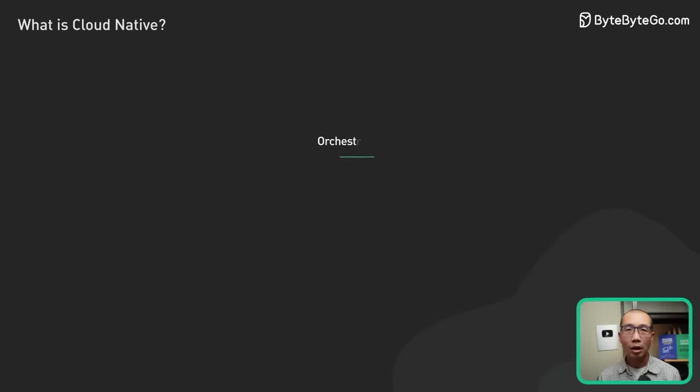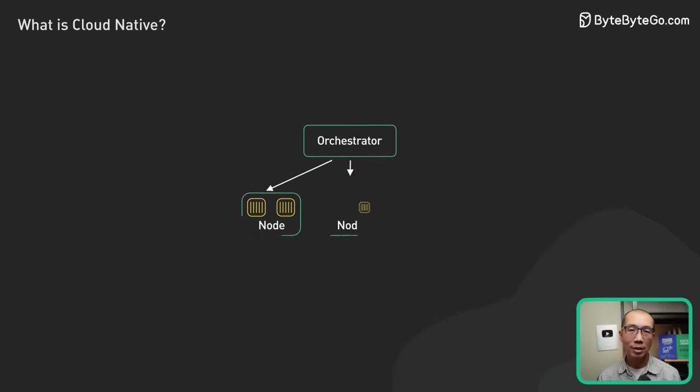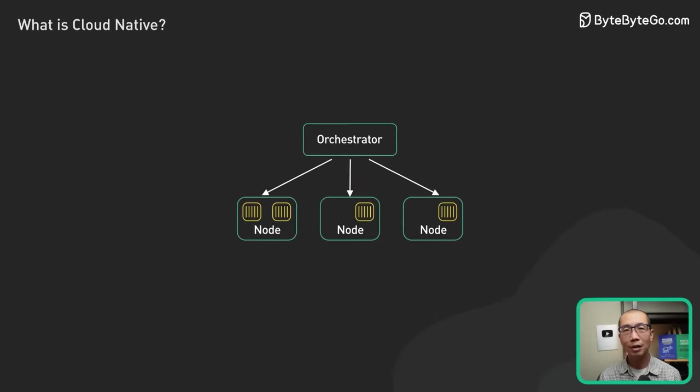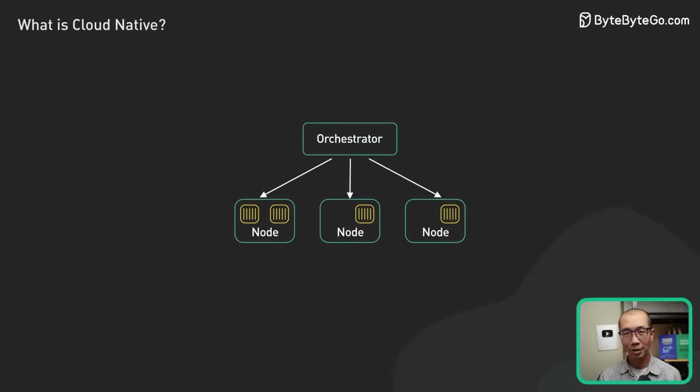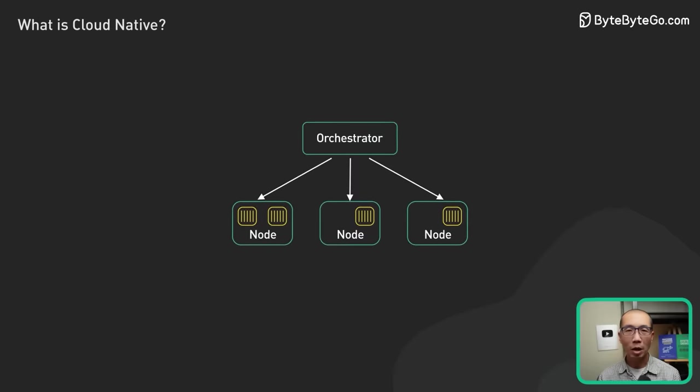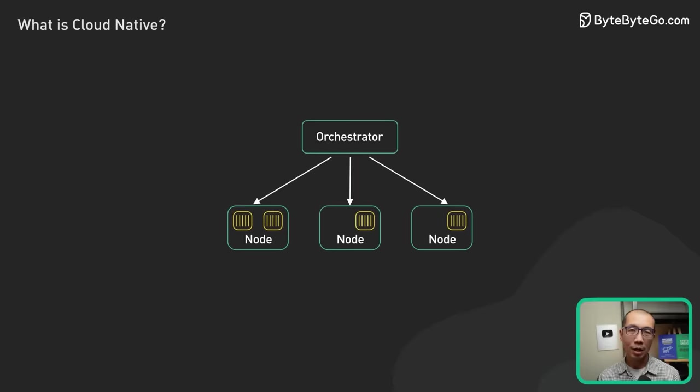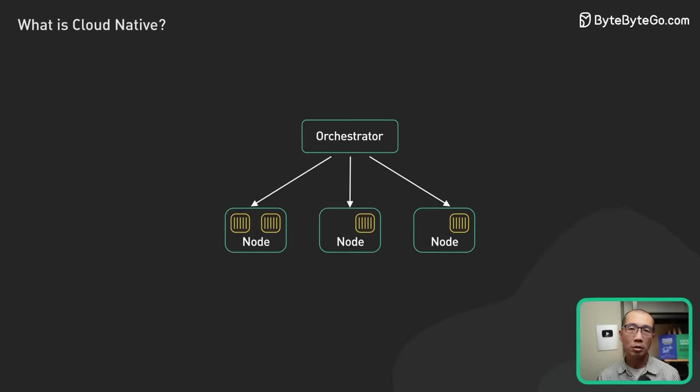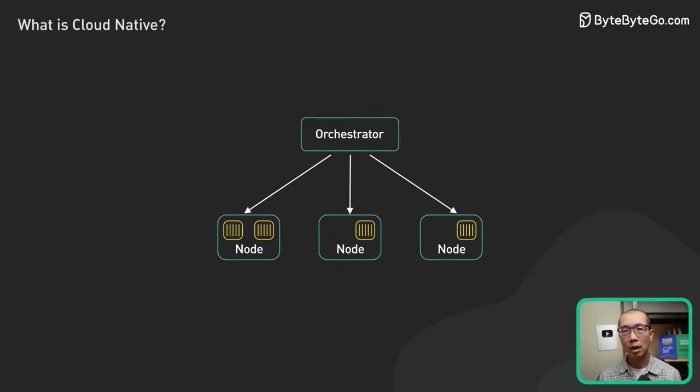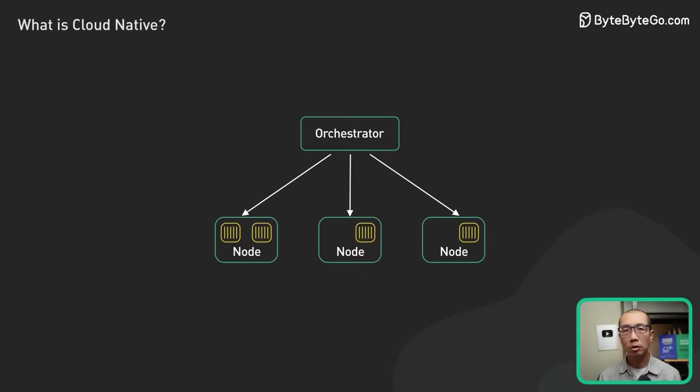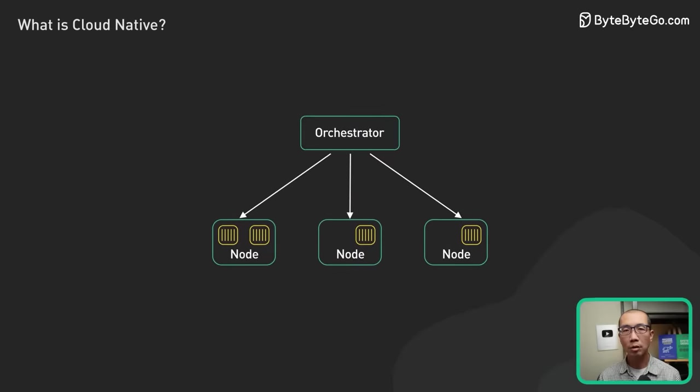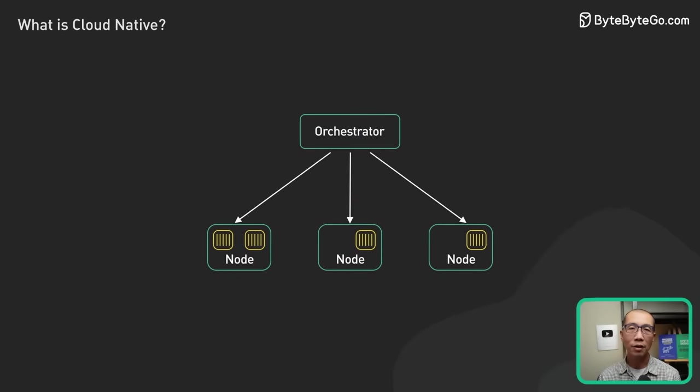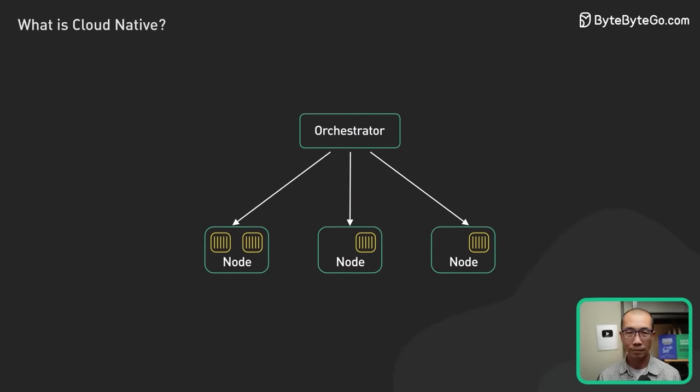Container orchestration is an essential component for large cloud-native applications. As the number of microservices grows, container orchestration manages the large number of containers, so all the microservices can run smoothly as a single unified application.